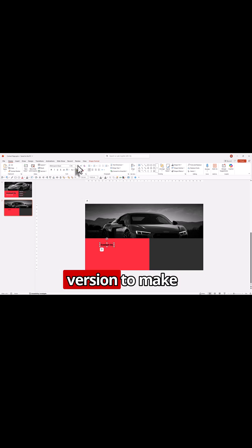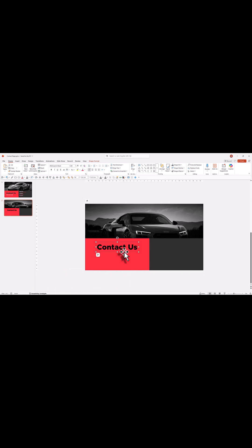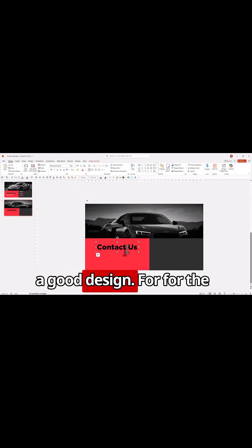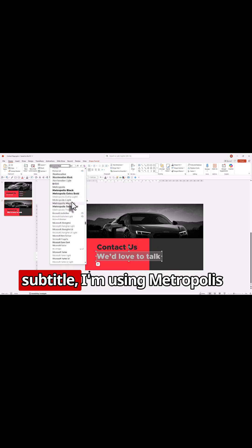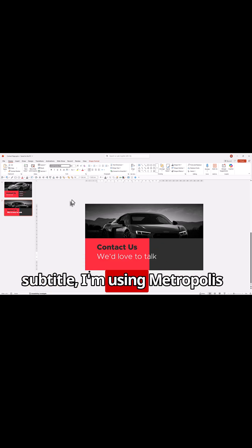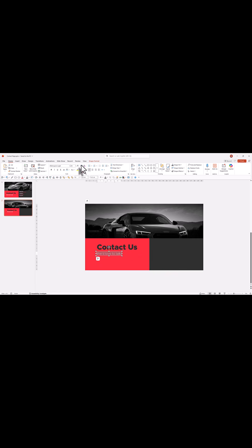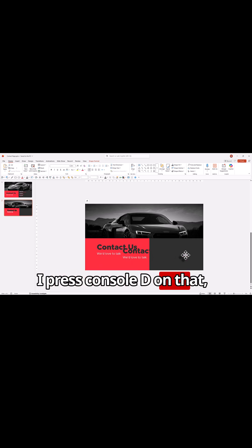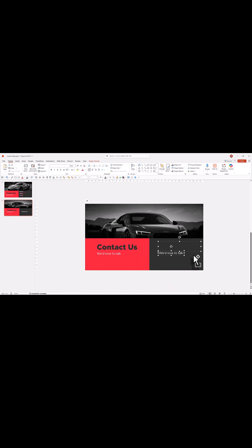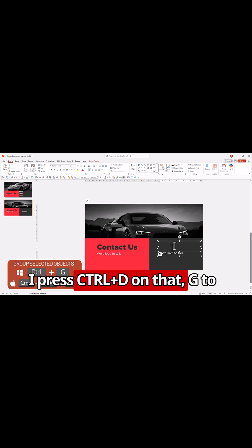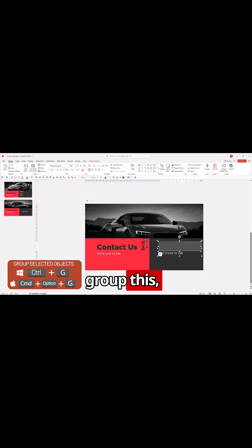I'll use the black version to make a good design. For the subtitle, I'm using Metropolis Lite and making this smaller. I press Control D on that. I press Control G to group this.